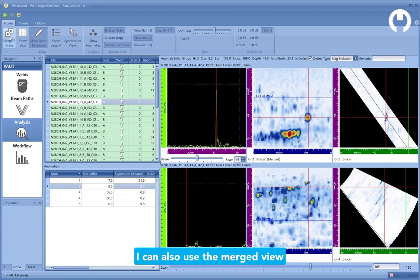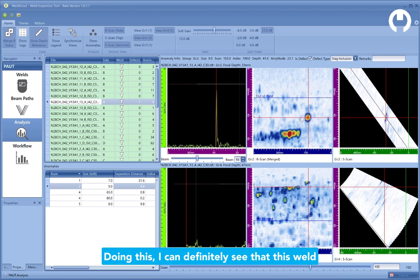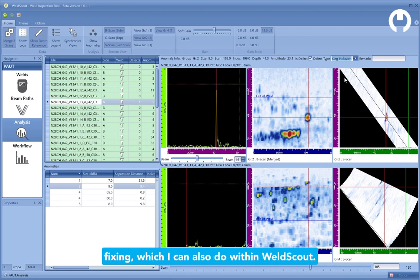I can also use the merged view to get a better look at it. Doing this, I can definitely see that this weld is a problem and needs to be flagged for fixing, which I can also do within WeldScout.